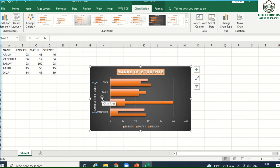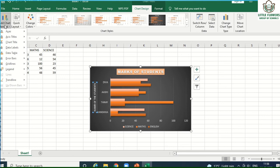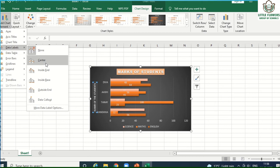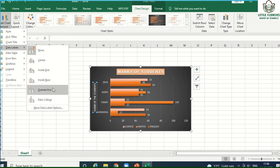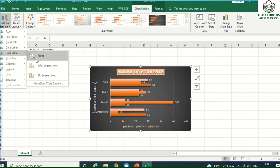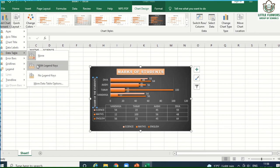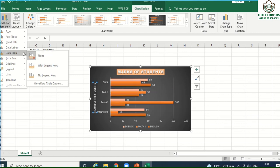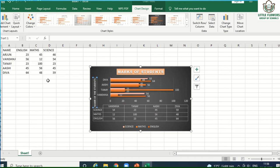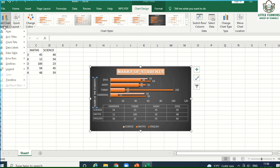Now, adding a data label is similar. Simply click on 'Add Chart Element' and select 'Data Label'. There are different kinds of data label positions: Center, Inside End, Inside Base, or Outside. Similarly, you can add a data table — if you want to show your data in a table pattern, go to Data Label and select 'With Legend Key' or 'No Legend Key'.